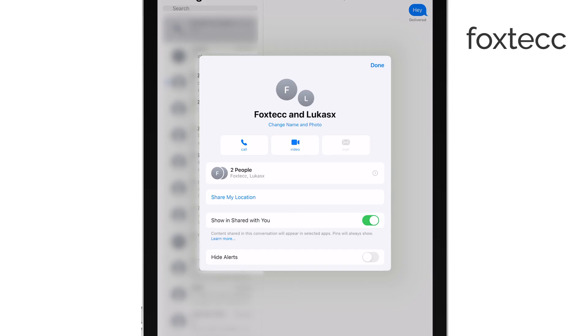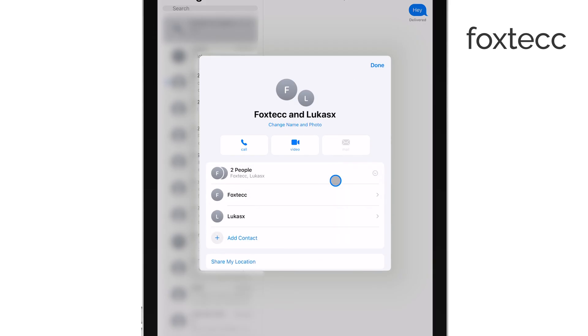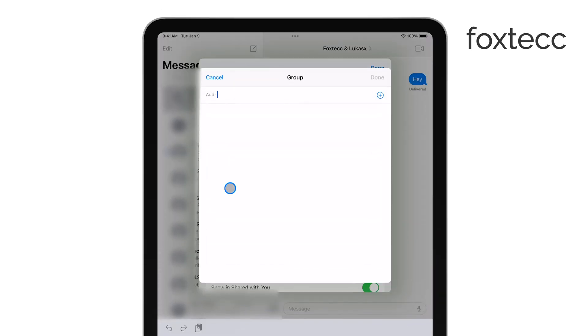Scroll down until you see the option Add Contact. From here, enter the name or phone number of the person you want to bring into the group. Once you've done that, simply tap Done, and the new contact will be added to the group chat.